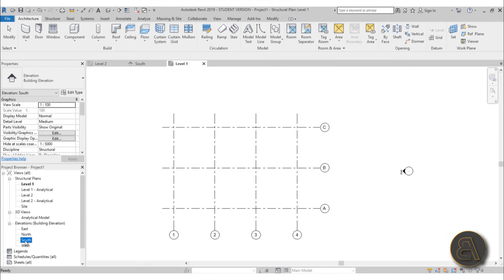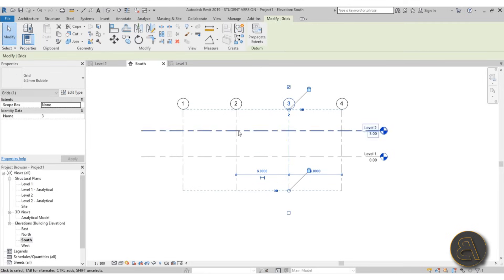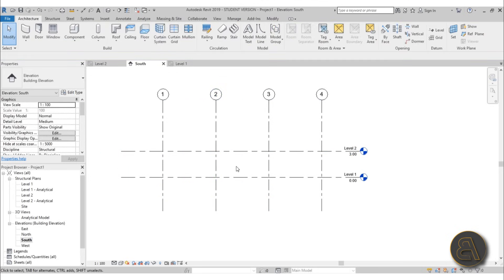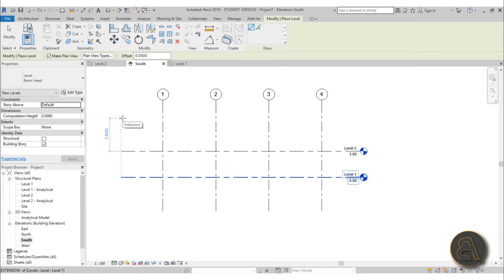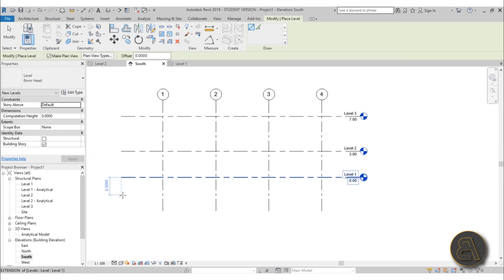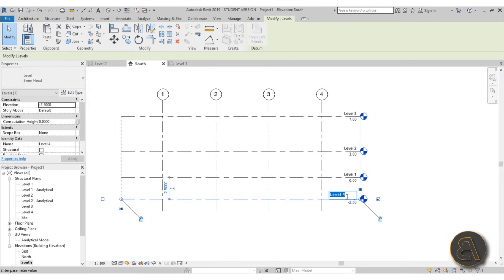Before adding elements, go to the south elevation and add one more level. Drop this down a bit and add another level — LL is the shortcut for that. Let's do Level 3 at 4 meters. Then add one more at 2.5 meters — this won't be Level 4, this is Level 0, which is like the foundation level.